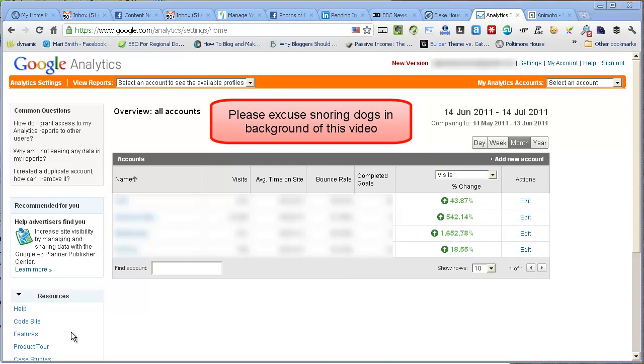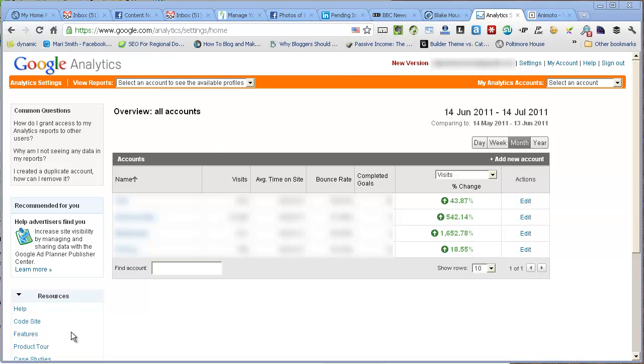This video is about showing you how to share your Google Analytics statistics with someone else. Sometimes you want to do this, maybe you want to share them with your web designer or a web designer wants to share their client statistics.